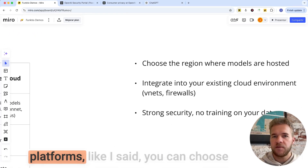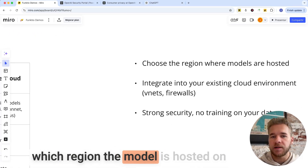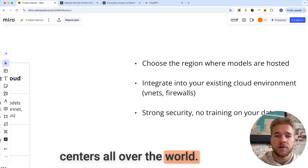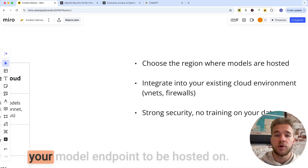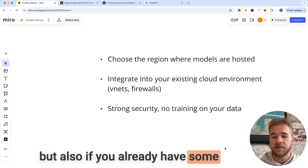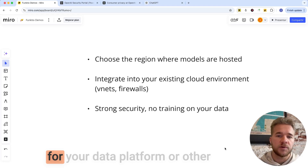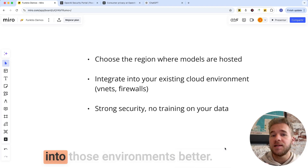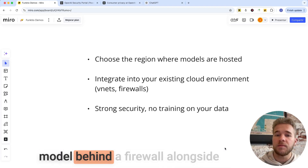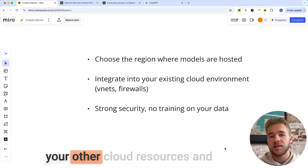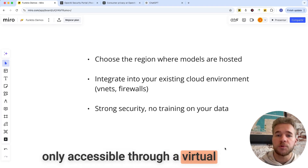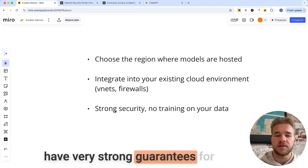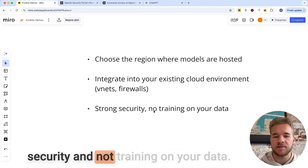The key part here is that on these platforms, you can choose which region the model is hosted on, and therefore where the data is processed. All platforms have data centers all over the world, so you can simply choose which data center you want your model endpoint to be hosted on. Also, if you already have some kind of existing cloud environment for your data platform or other applications, these platforms can allow you to integrate the model endpoints into those environments. So if you wanted to have the model behind a firewall alongside your other cloud resources and only accessible through a virtual network, that is something you can set up on these platforms. And of course, all these platforms have very strong guarantees for security and not training on your data.